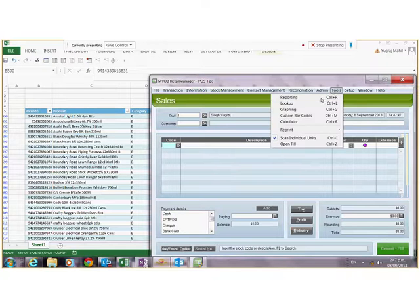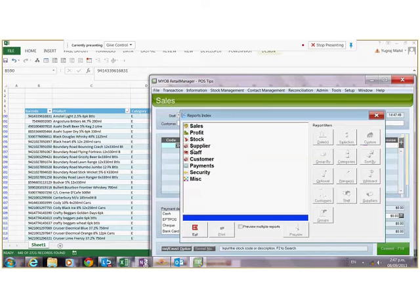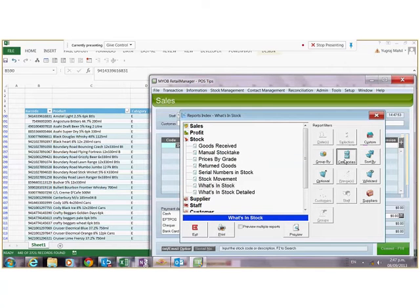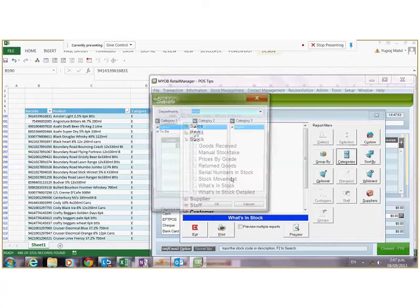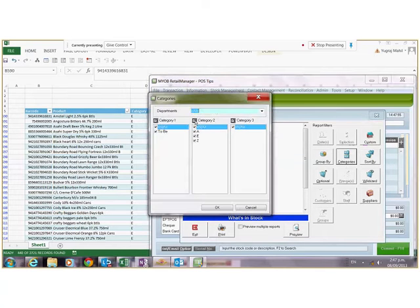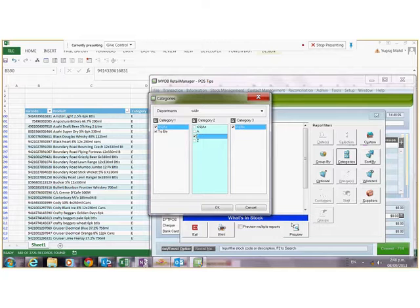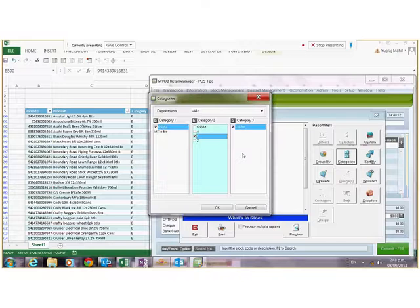I can see what's in stock by choosing this category. This way I can clearly see my report and the value of that stock, which is very helpful for placing orders.